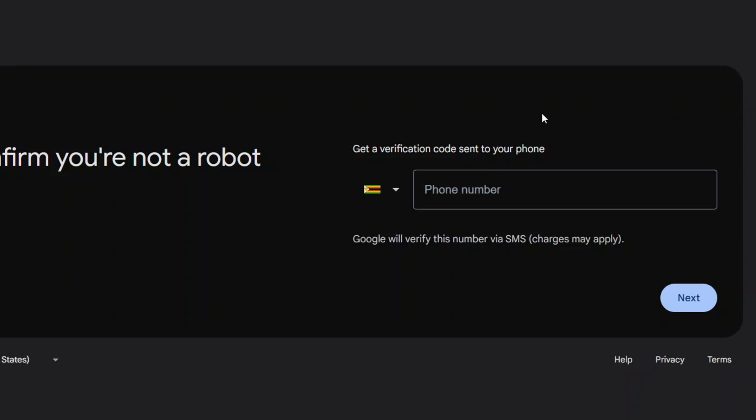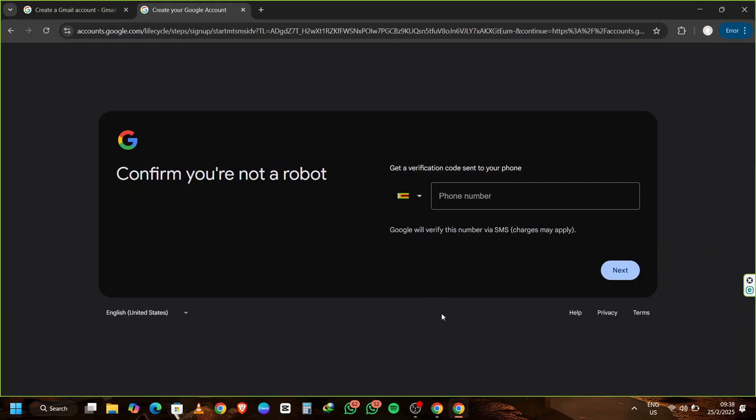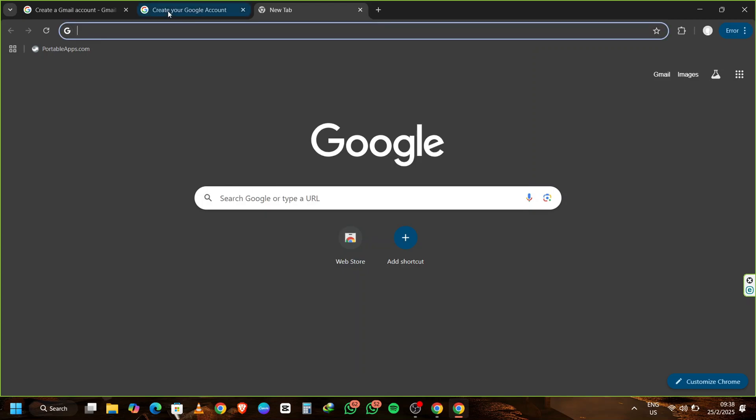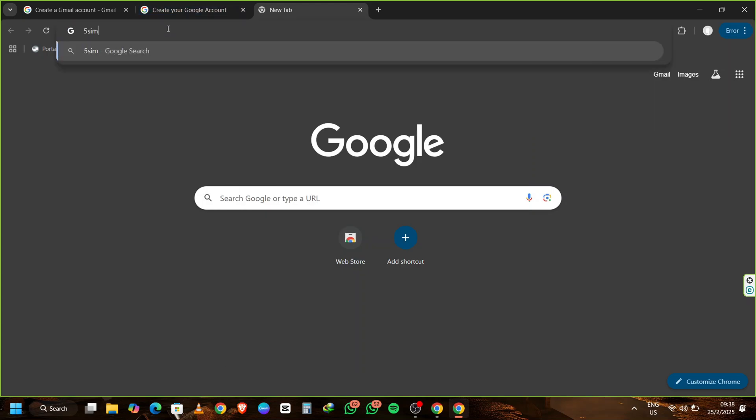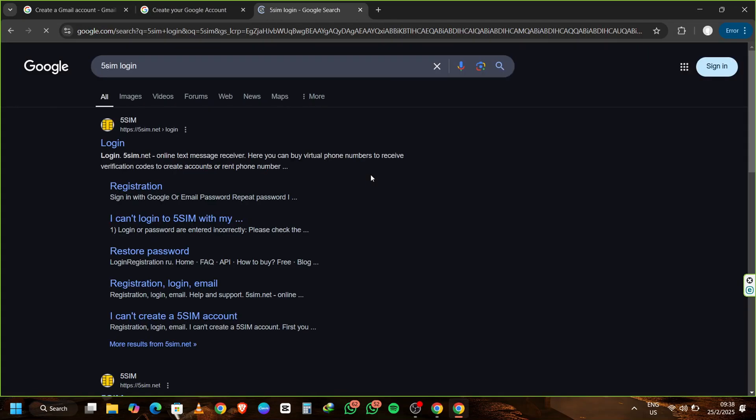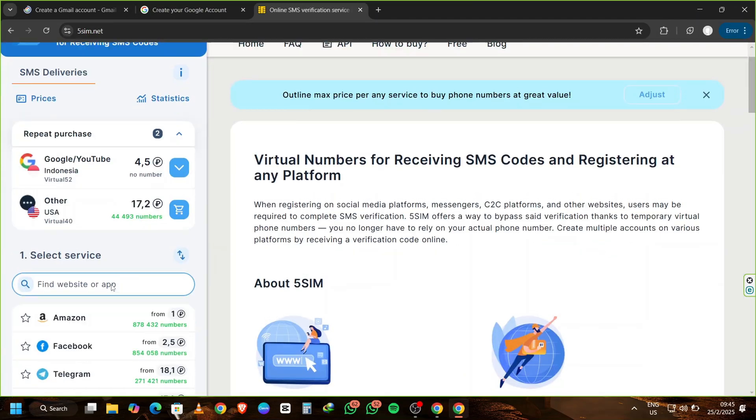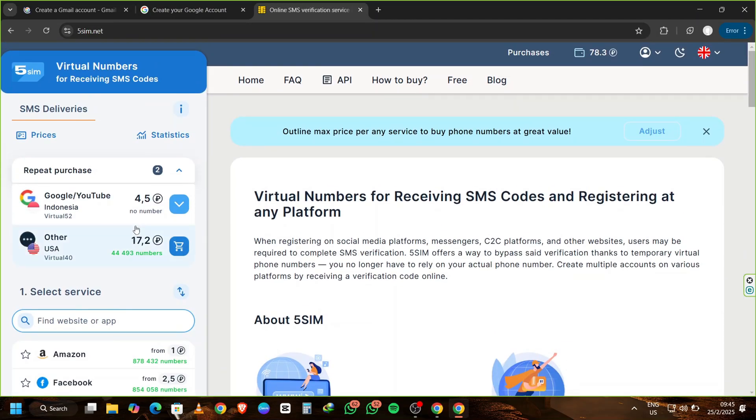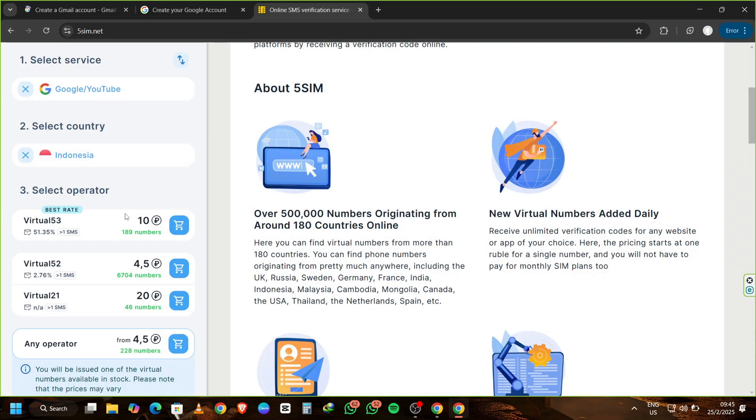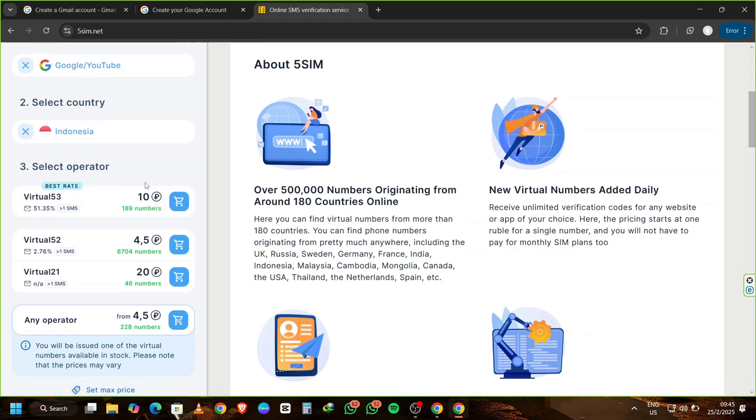I'm going to show you a neat trick using a virtual phone number from a website called 5sim.net. Open a new tab in Chrome Portable and type 5sim in the search bar. Click on Got it when prompted, then search for 5sim.net login and click on that. Log in to your 5sim account. If you haven't created one yet, it's free and quick to set up.